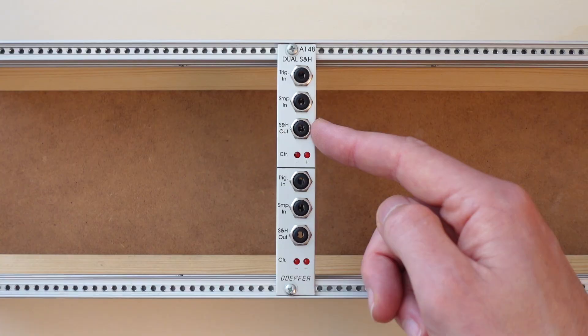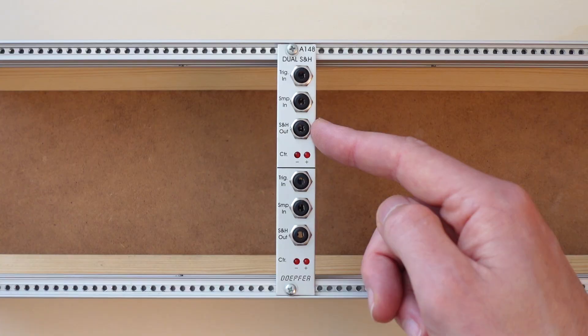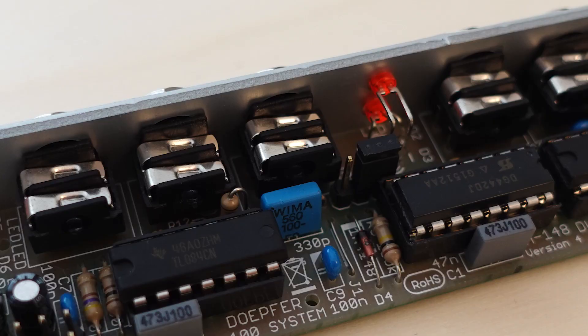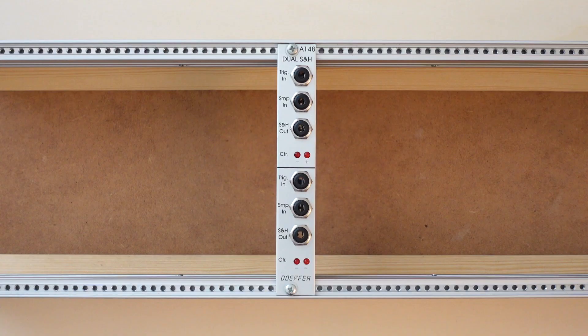You can use a simple jumper on the back of the module to set the function for that section to be either sample and hold, or track and hold. In this video, I'll just be using the sample and hold function. I'll come back to the track and hold, and some ideas for that, in another video soon.